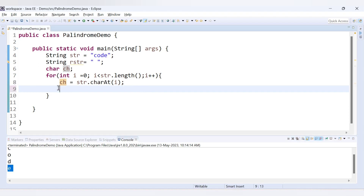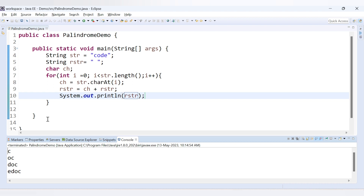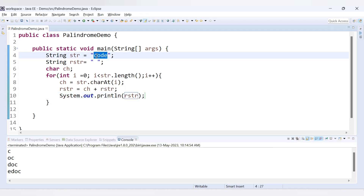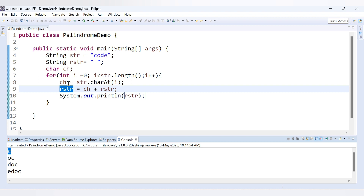We assign `char ch = str.charAt(i)` — for each iteration we get the character at the current index. If we print `ch` we get: first 'C', then 'O', then 'D', then 'E'. To build the reverse string we assign `rstr = ch + rstr`, placing each new character at the front of the reverse string.